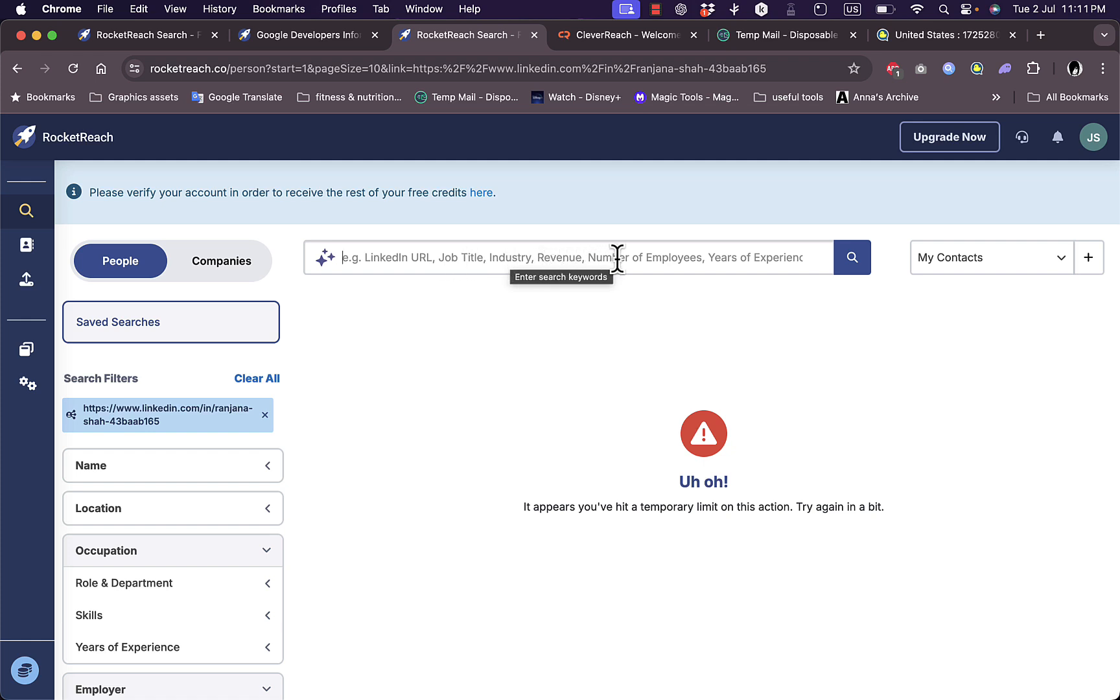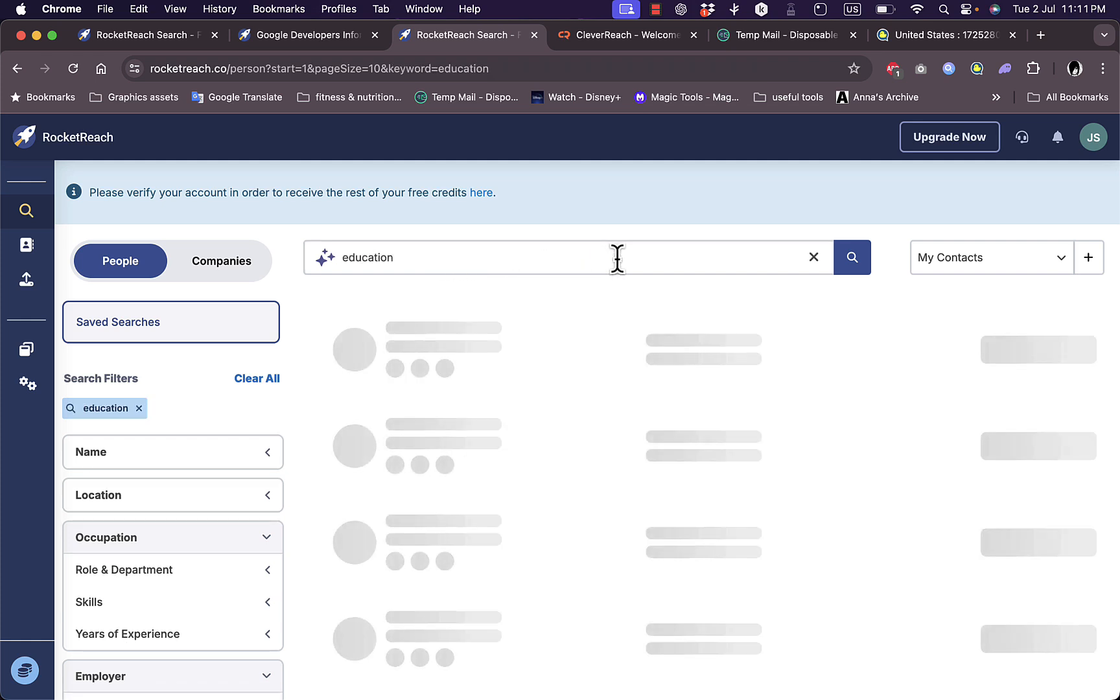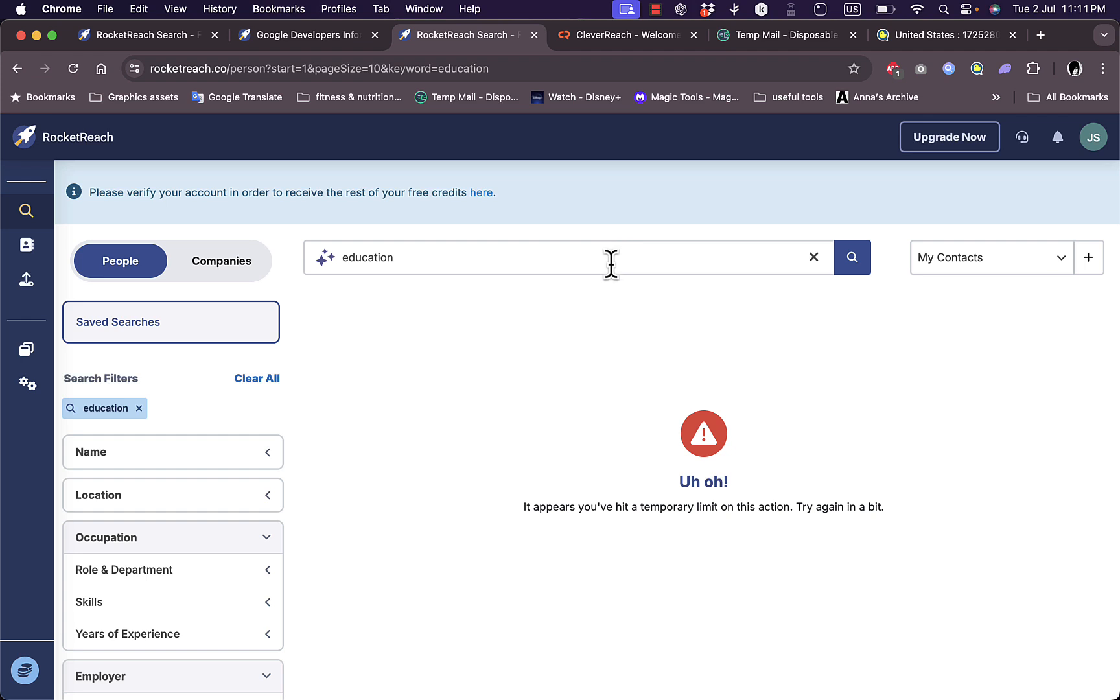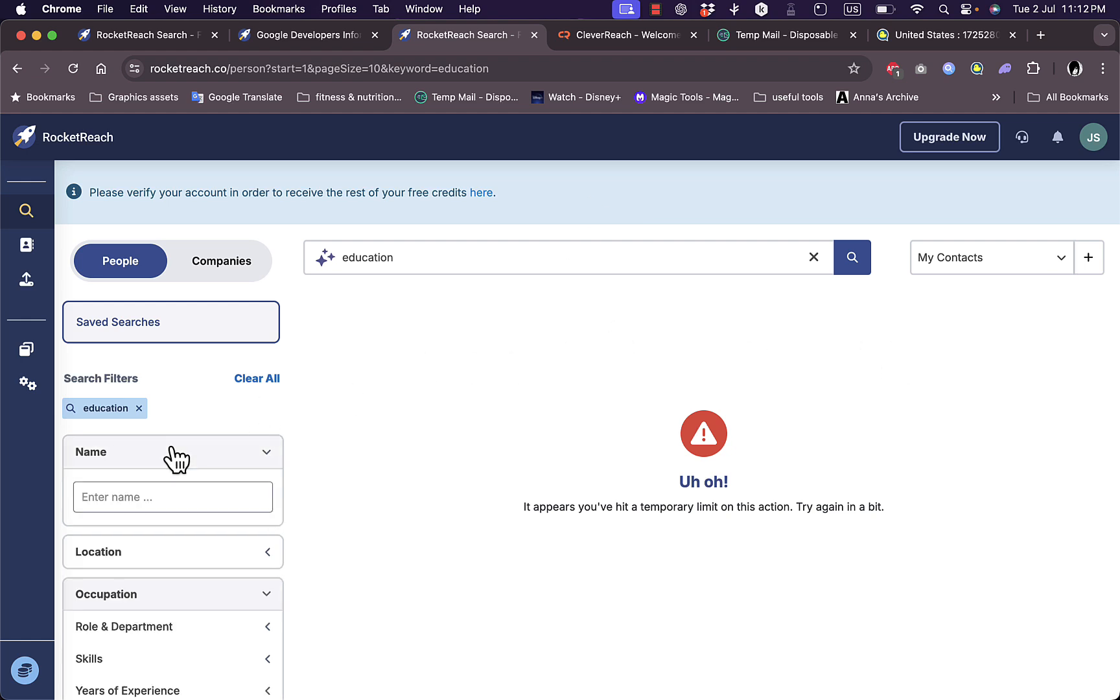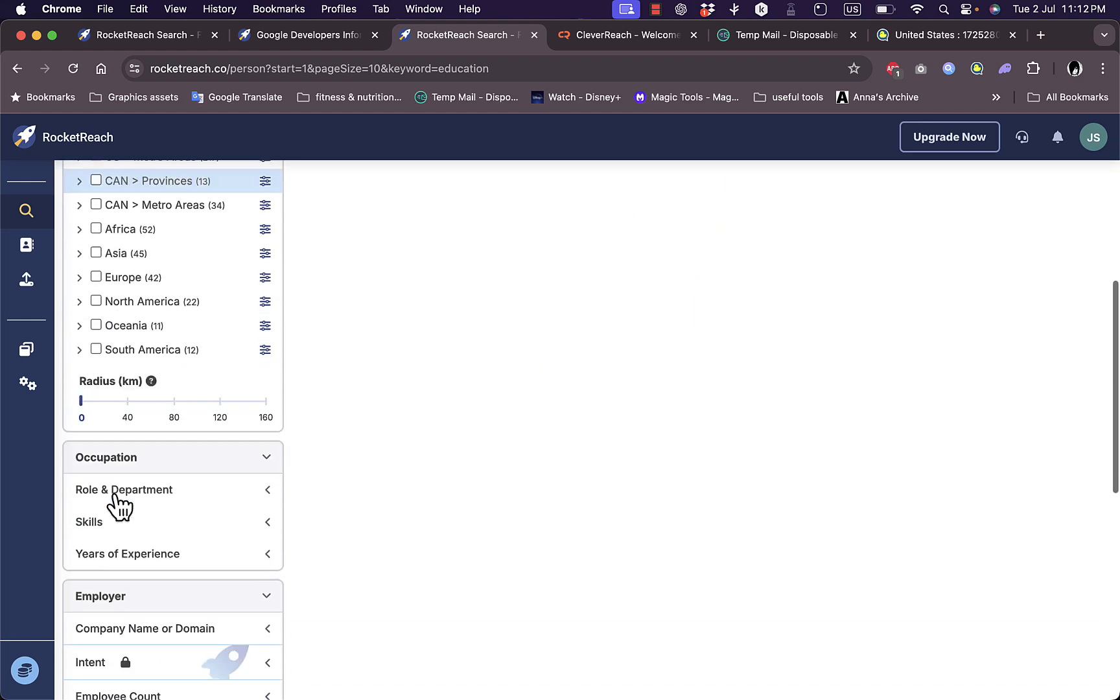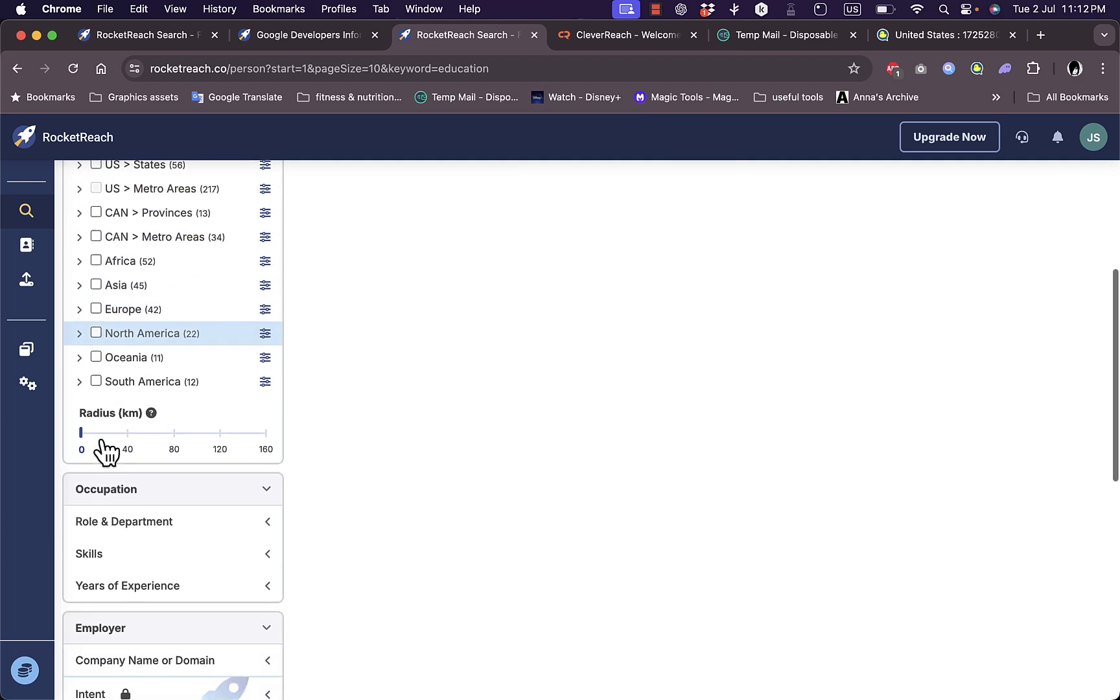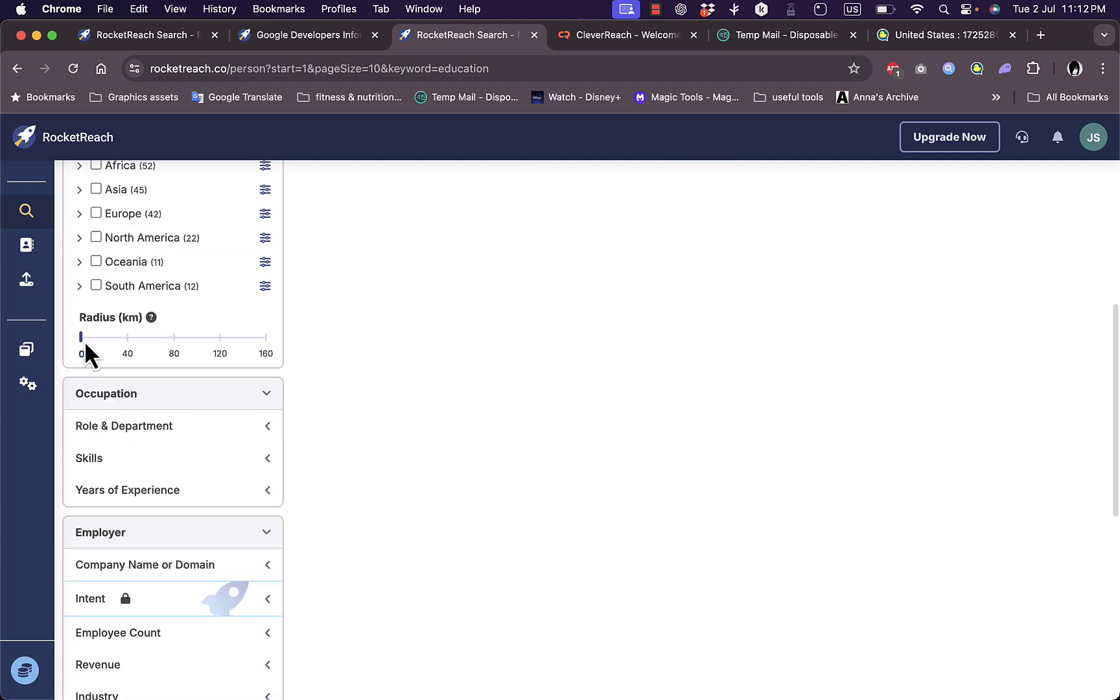Here I can search by many criteria such as LinkedIn URL, job title, industry, revenue - let's say education and hit search. It looks like I've hit a temporary limit on this section. I can enter a name, enter a location - US states or even Africa, Asia, Europe, and any location.